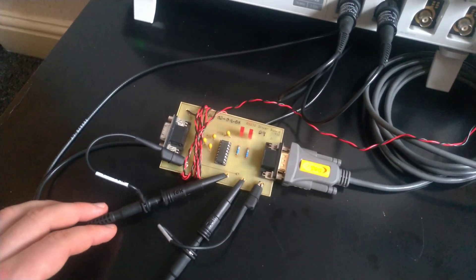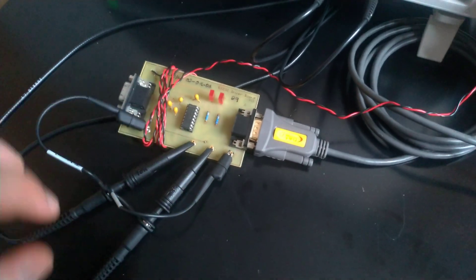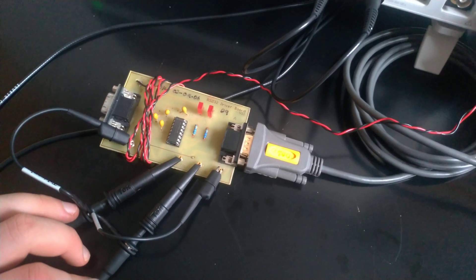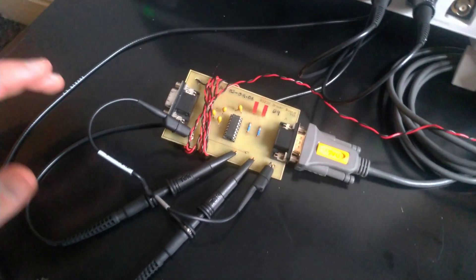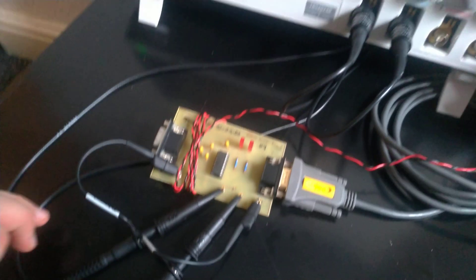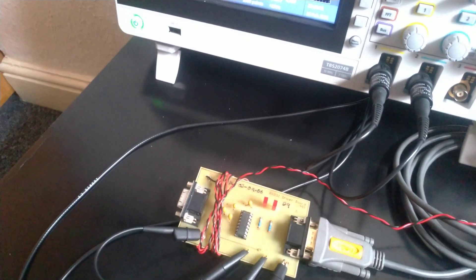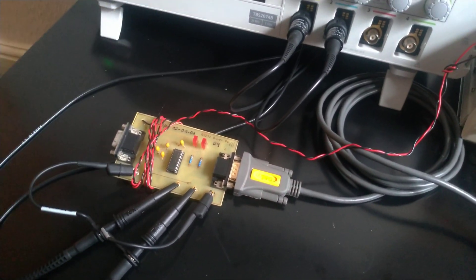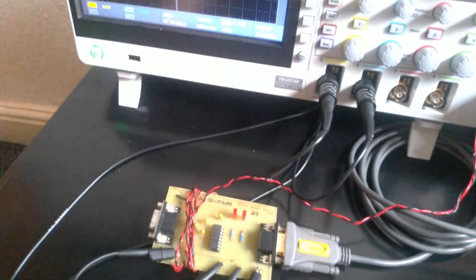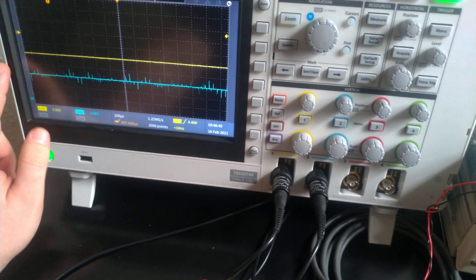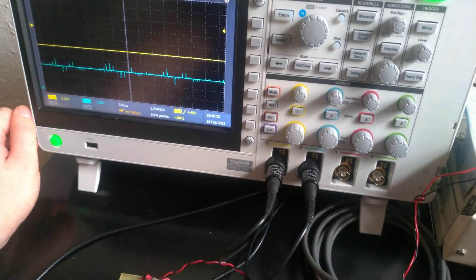We can use the probes to see the data both at the RS-232 signal level and at the TTL level. The RS-232 is going to be around 20 volts, although with this board it's actually 18 volts, and the TTL is going to be 5 volts. Channel 1 is going to be the RS-232 level and channel 2 (blue) is going to be the TTL level.